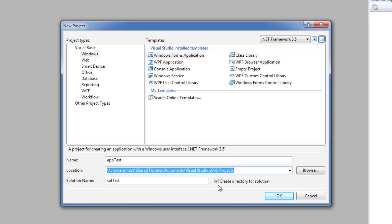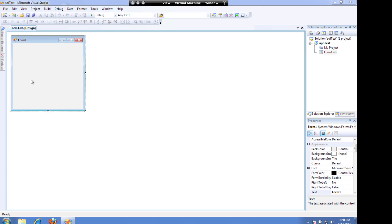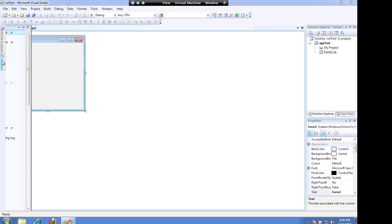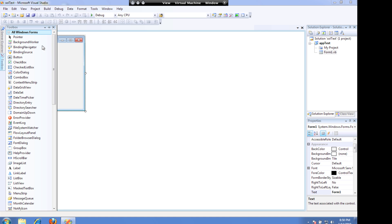Also have Create Directory for the solution checked, and when you say OK, that will build the files for you. Now, I have the project set up, I can open my Toolbox.